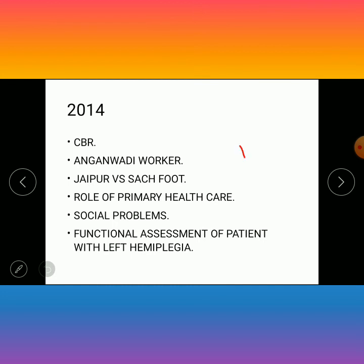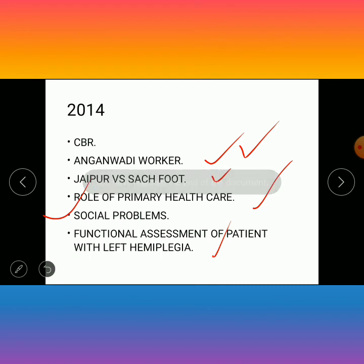In 2014, the questions were: CBR (community-based rehabilitation), Anganwadi worker, Jaipur versus Sachfurt, role of primary healthcare, social problems, and functional assessment of the patient with left hemiplegia. This covers all the five-mark questions related to rehabilitation.